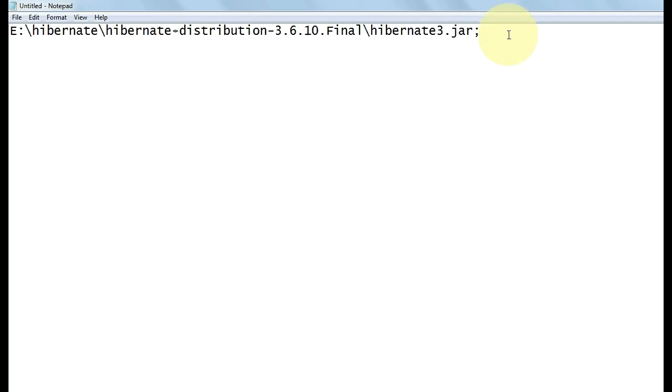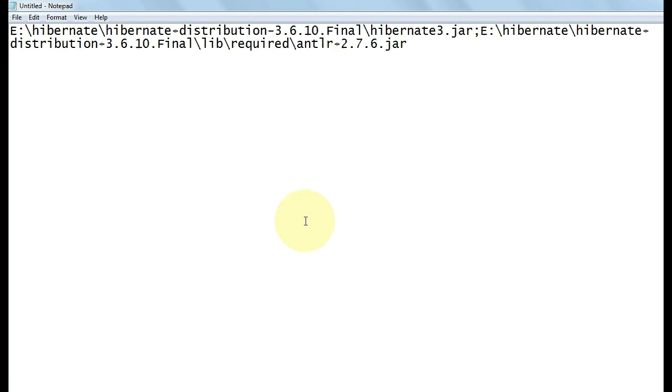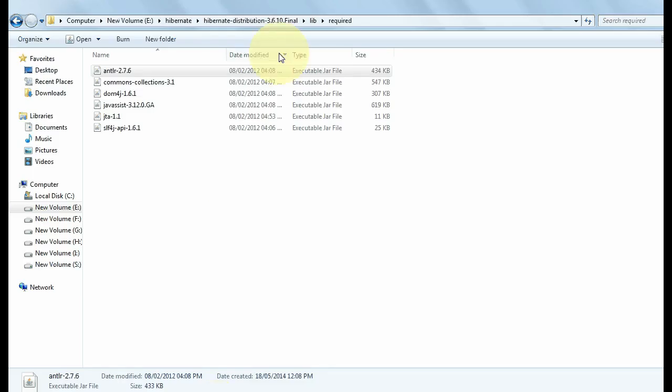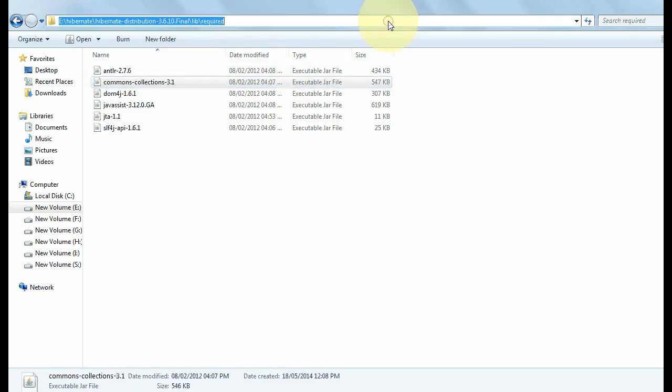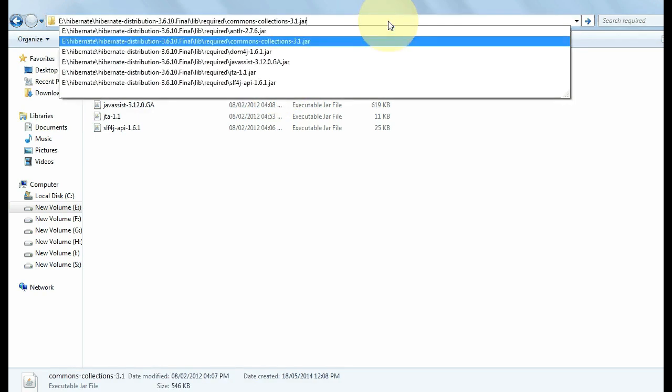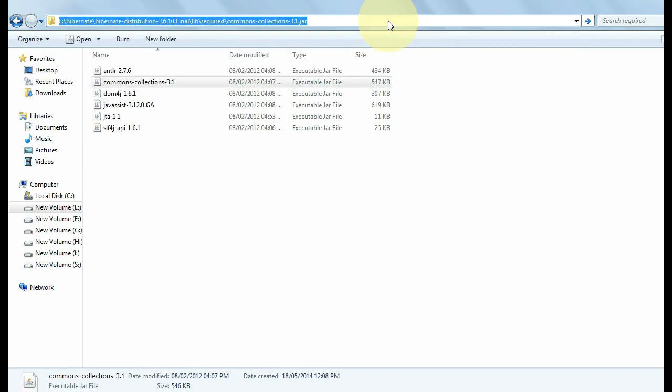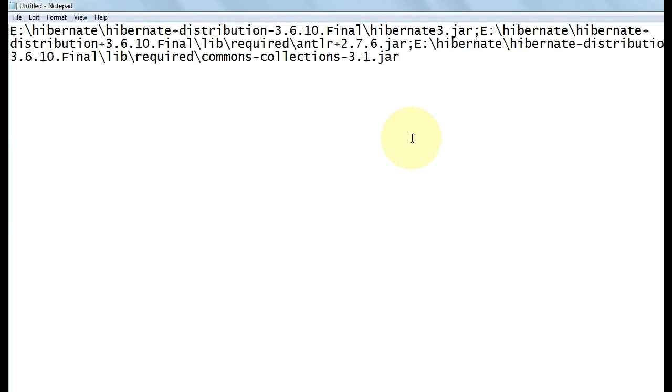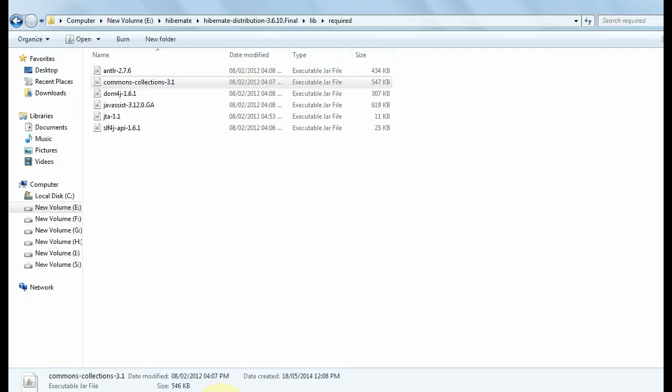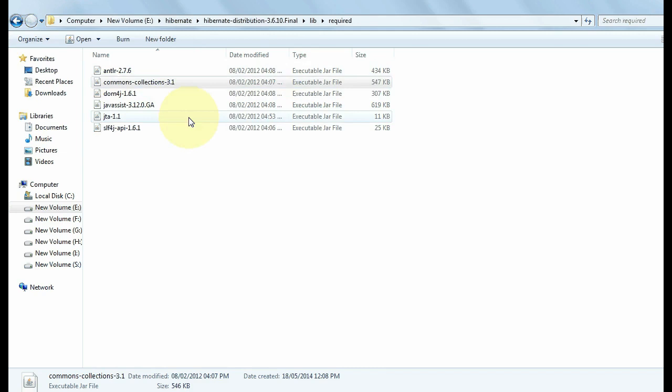Copy the location of all the files from here. I am not copying all the files, but you can copy in this way. In this way, copy the location of all these files.